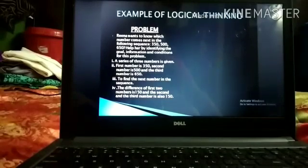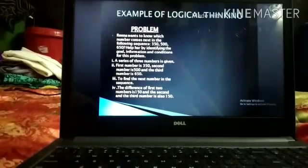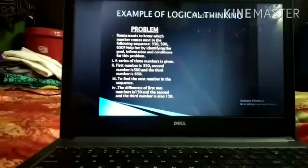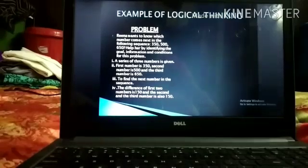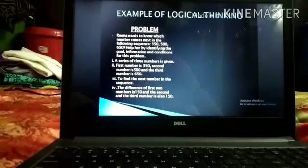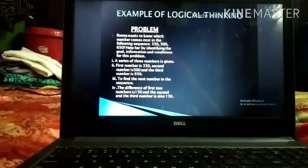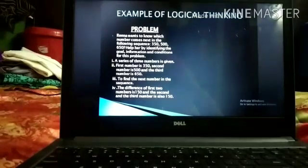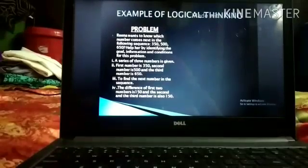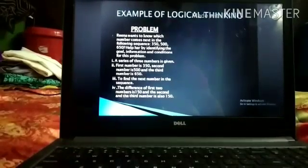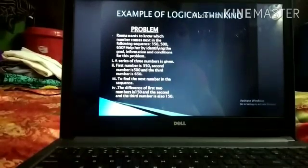Second, the first number is 350, the second number is 500, and the third number is 650 — that is also information given. Third, to find the next number in the sequence — that is the goal. Fourth, the difference between the first two numbers is 150, and between the second and third number is also 150 — that is the condition.